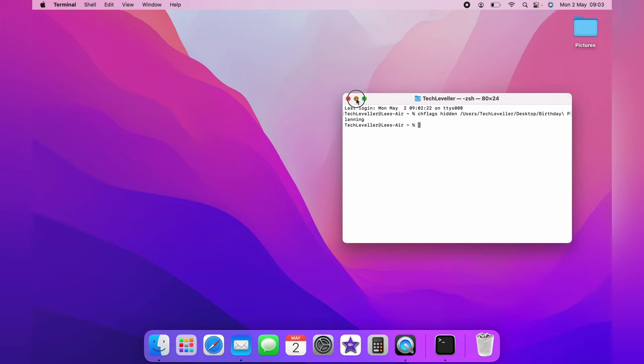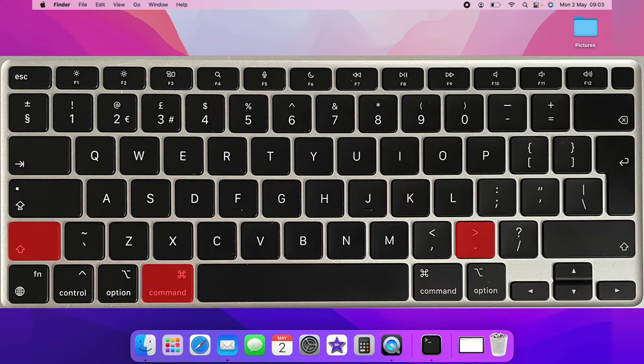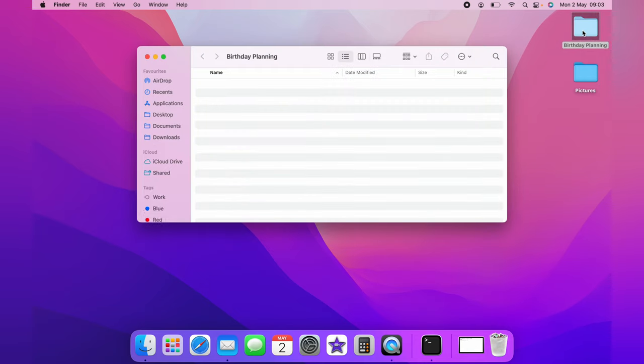To get the hidden file to show up, you want to select Command, Shift, and Dot. As you can see, the file has now appeared, and it is a different color to the actual file that is not hidden. As you can see, you can access the file just like normal. To re-hide the file,